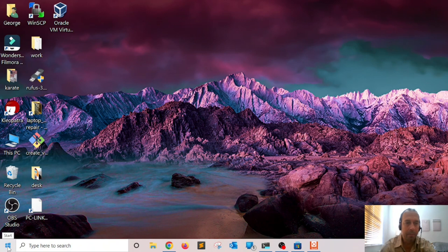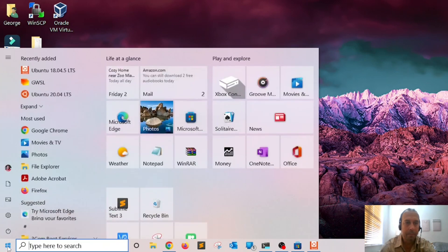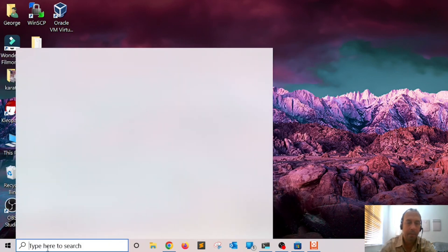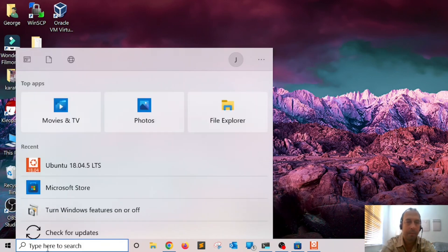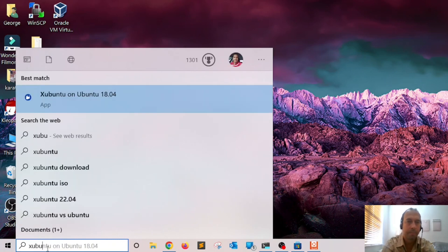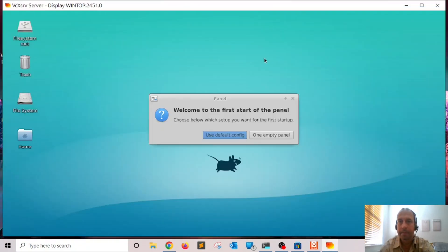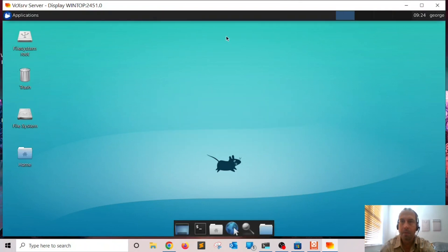From that point on you should be able to find it in the Start menu. If you search for 'subuntu', here it is — and if you click on it, you should be able to start a session with your Linux distribution.